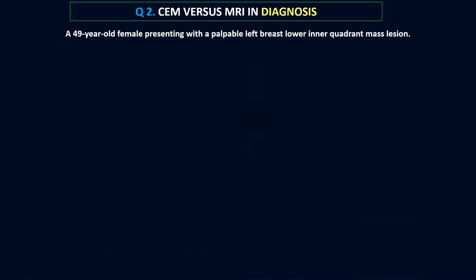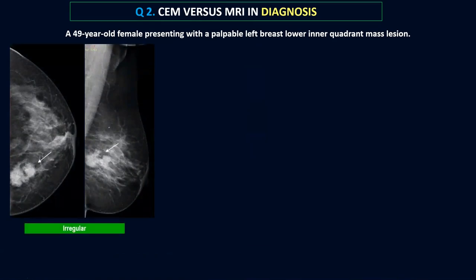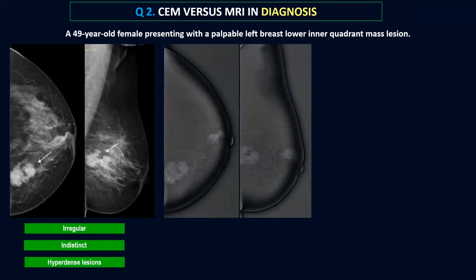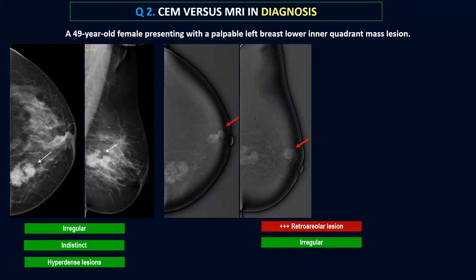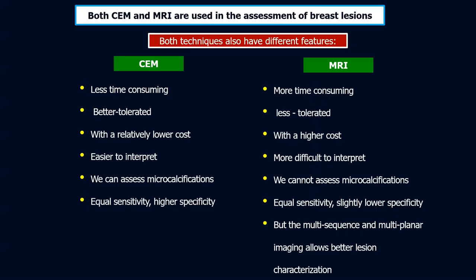A 49-year-old female presenting with a palpable left breast lower inner quadrant mass had two contiguous-adjacent mass lesions on her mammogram — irregular, indistinct, hyperdense compared to surrounding parenchyma. The contrast mammogram unfortunately showed an additional lesion in the retroareolar region. The lesions were described as irregular, non-circumscribed, showing heterogeneous enhancement. The MRI of the same patient used exactly the same descriptors, confirming that contrast mammography and MRI use the same morphological framework.